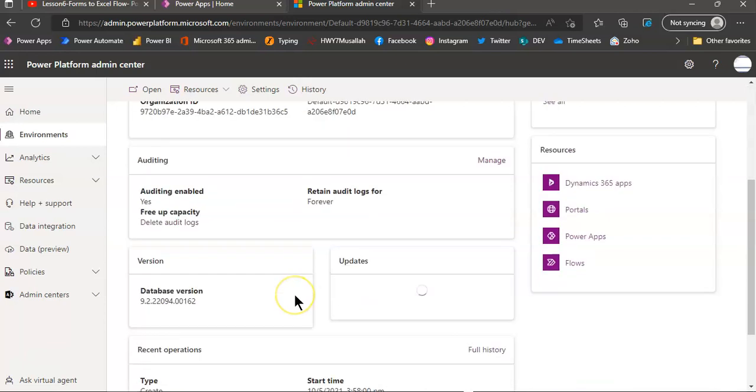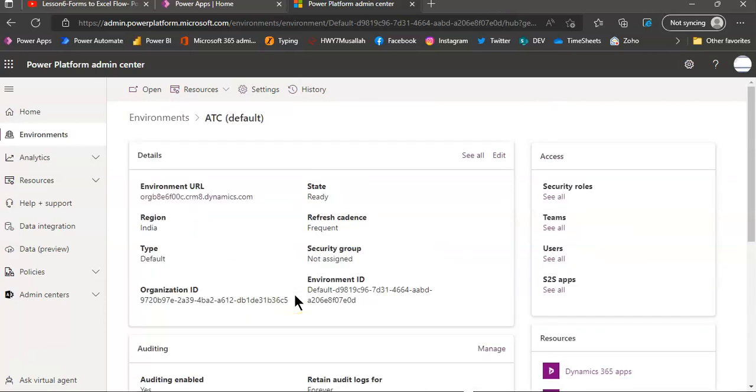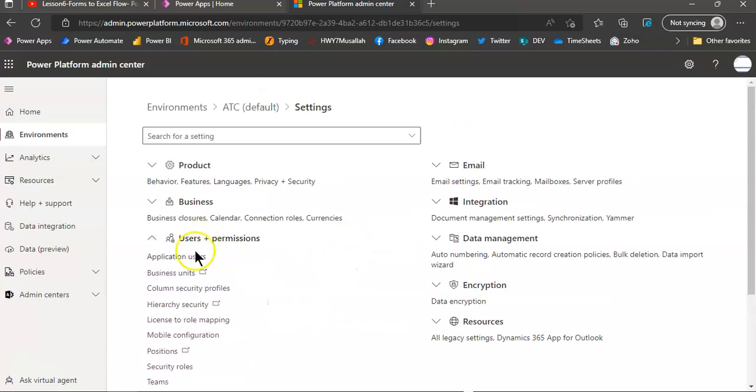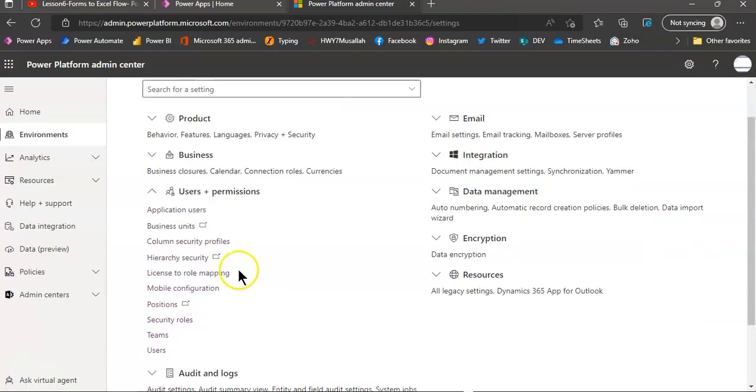From here, we give settings, users and permissions, security roles.